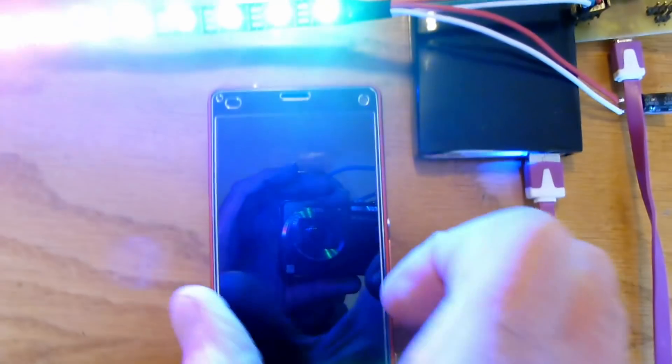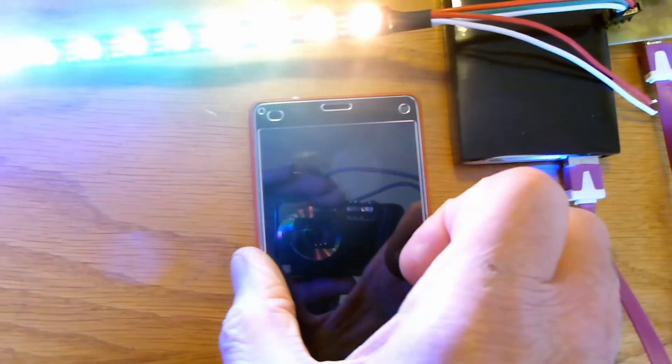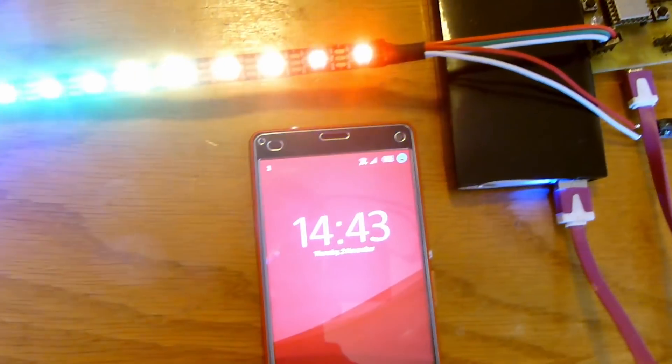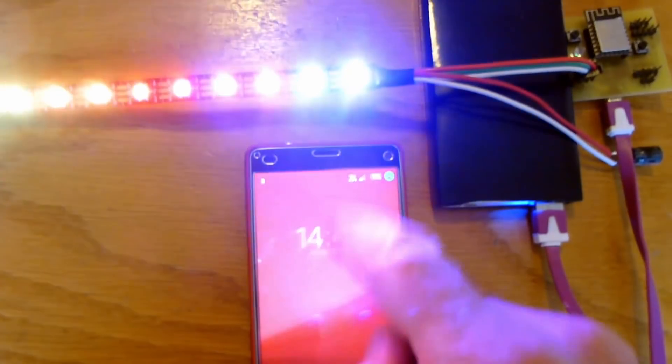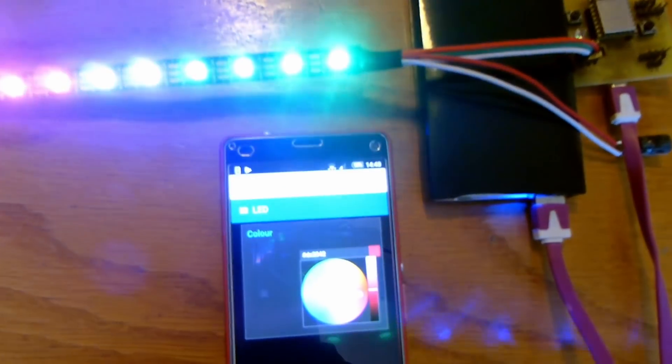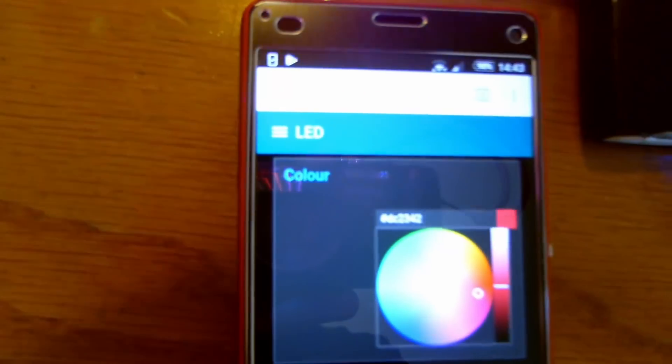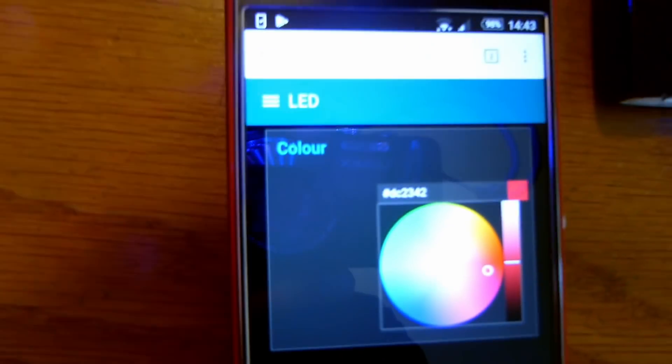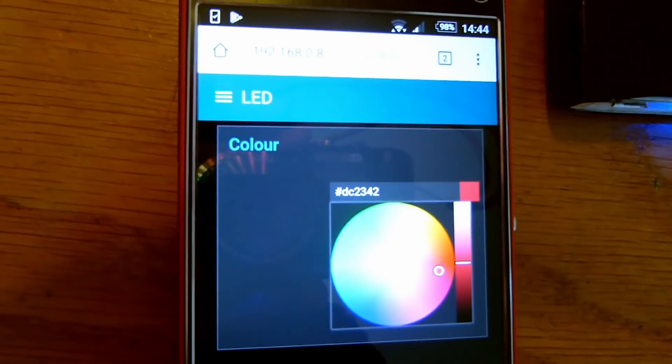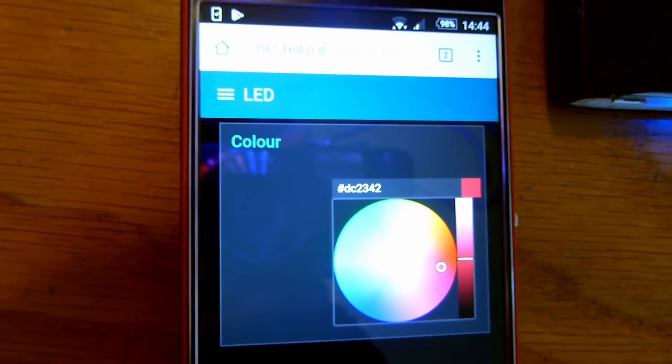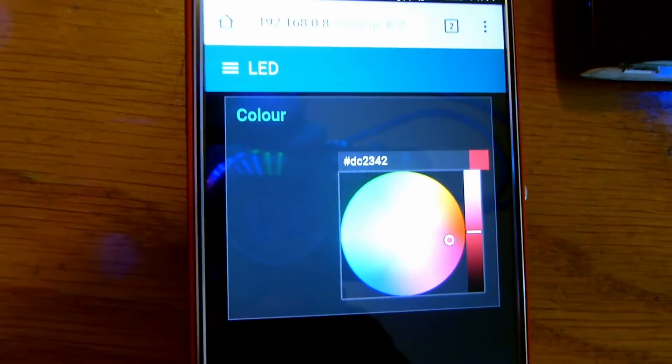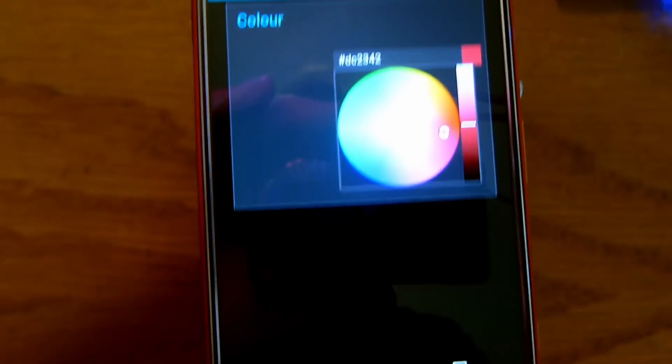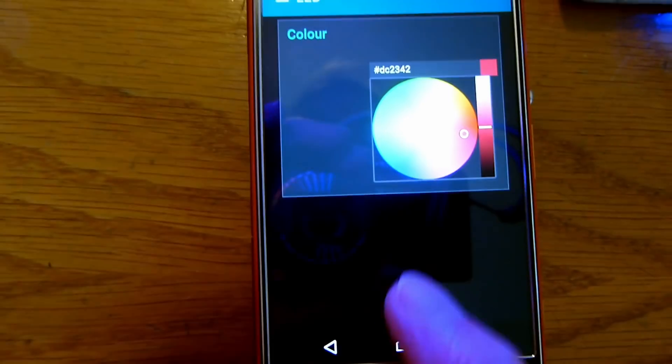What I'll do now is kick off the phone here. What we have now is the display or dashboard that we've set up called LED with the color picker. What I should be able to do now is click the color picker and get some different colors.